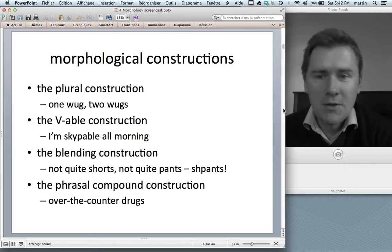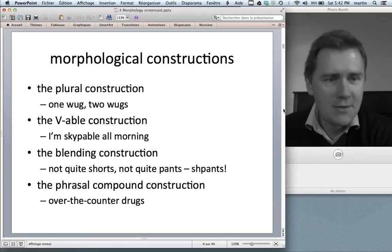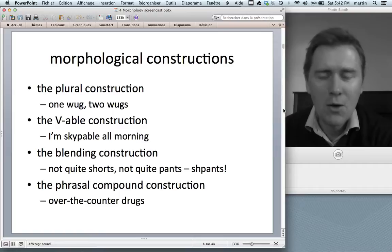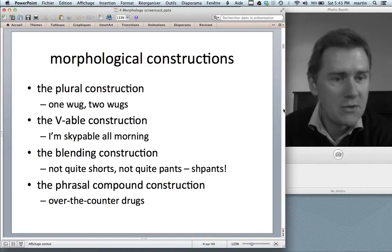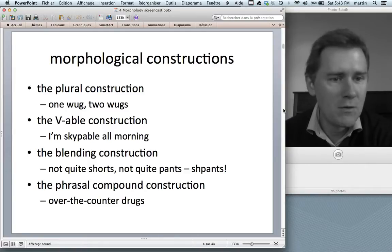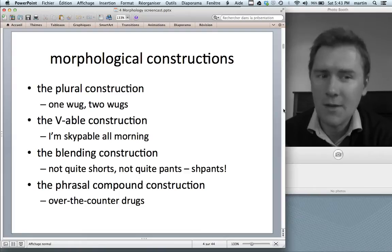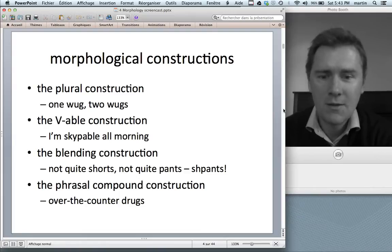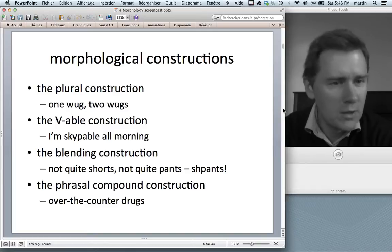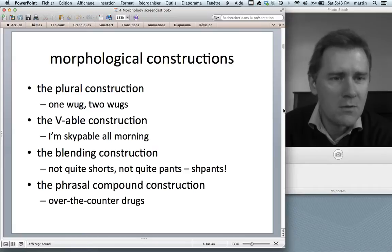Another morphological construction I'll discuss in a few minutes is the phrasal compound construction. In English there are words like 'over-the-counter drugs,' and there are good reasons to view these as compounds — they share certain structural characteristics with compounds. But the non-head element, 'over-the-counter,' has the shape of a phrase, not a simple word. And that makes them a little iffy. These are phenomena we would like to explain using the tools and concepts of construction grammar.